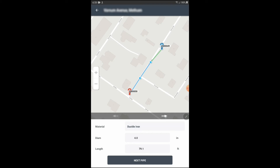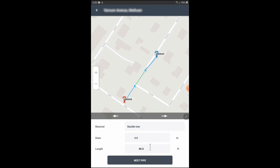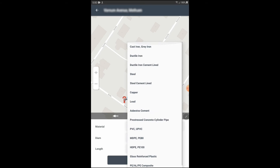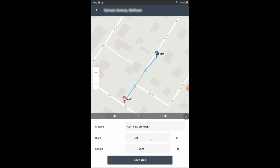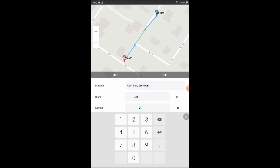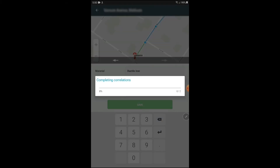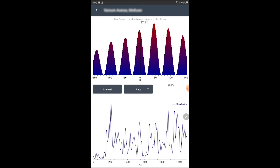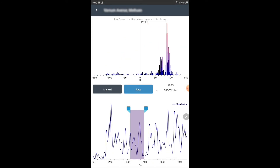I'll hit Save and Continue. To navigate to the middle segment, I'm going to hit the arrow. Now that I've edited the properties and hit OK and hit Save, I can go in and check my correlation.